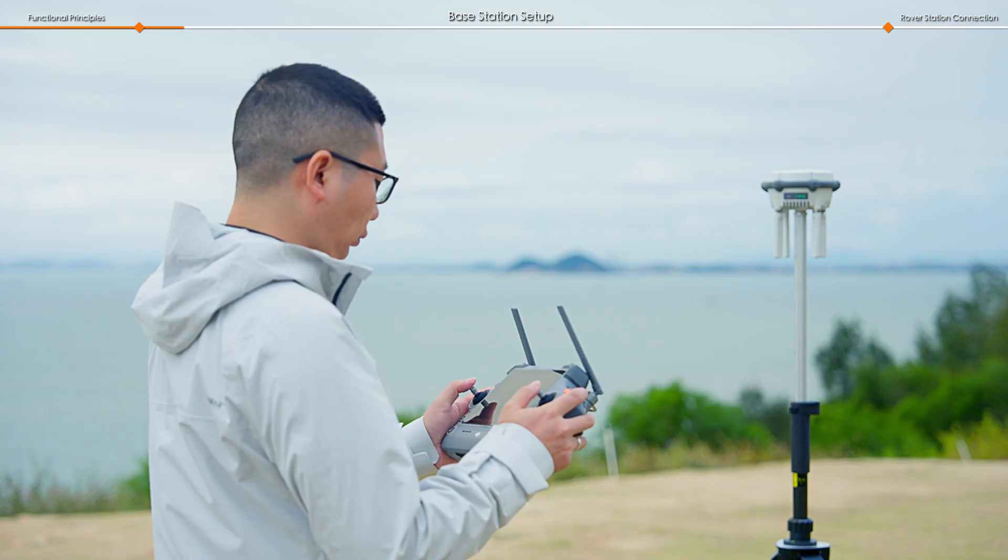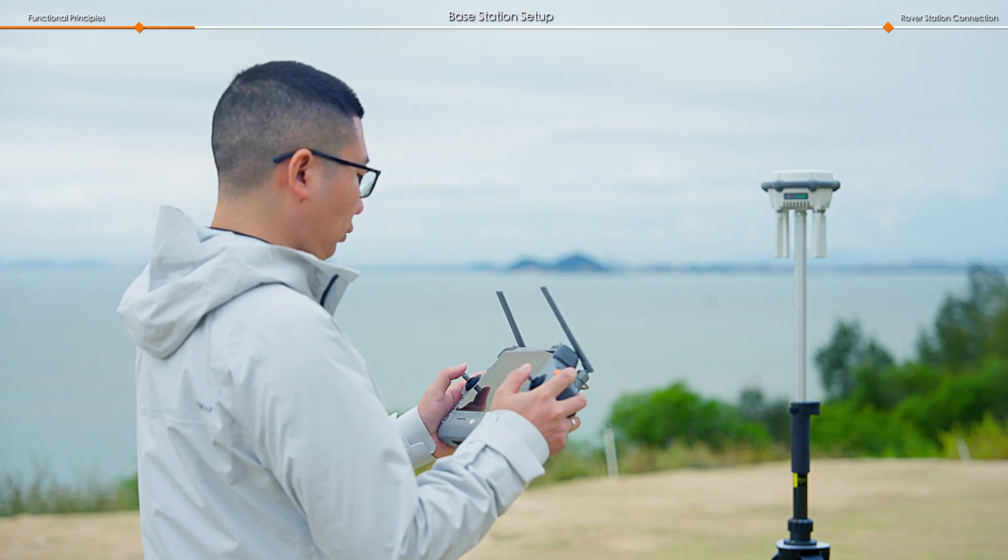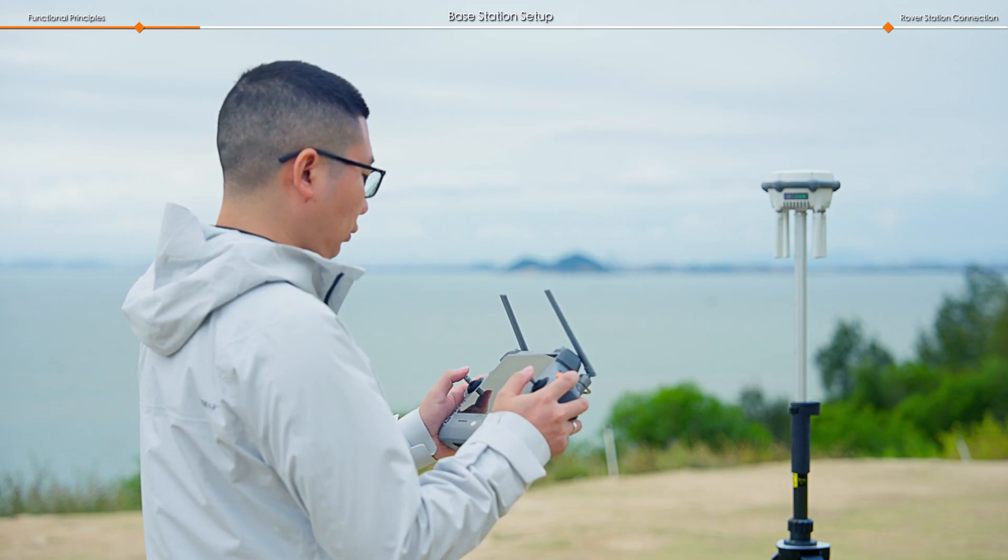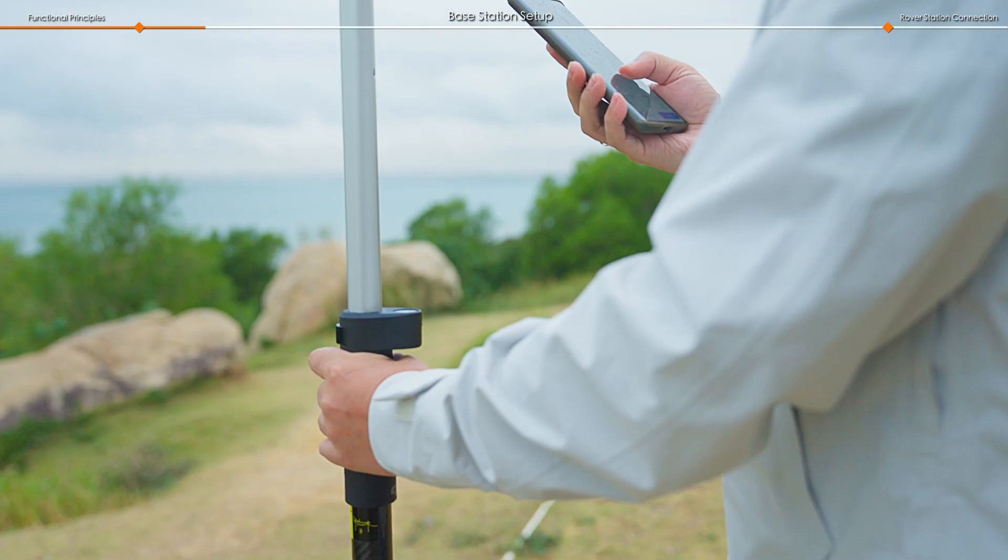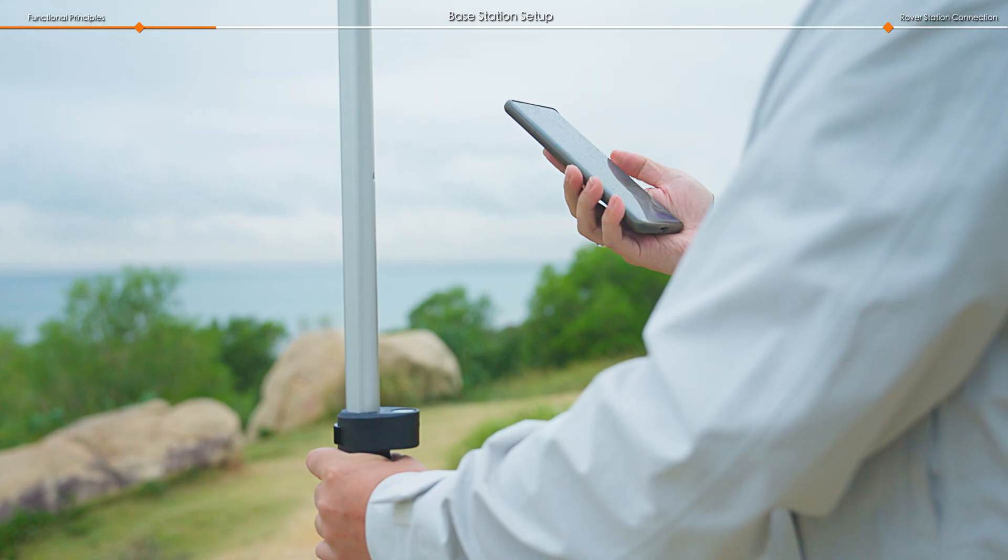If location calibration hasn't been completed using the remote controller, you can perform it through DJI Enterprise app.